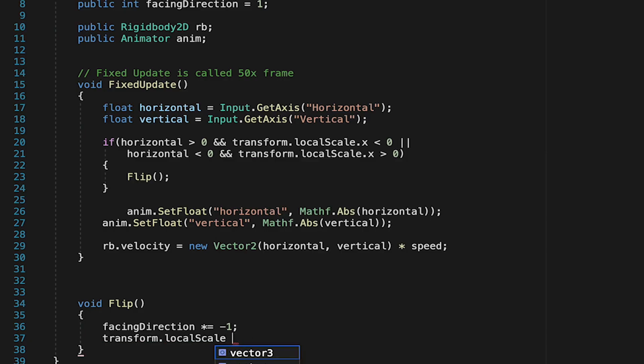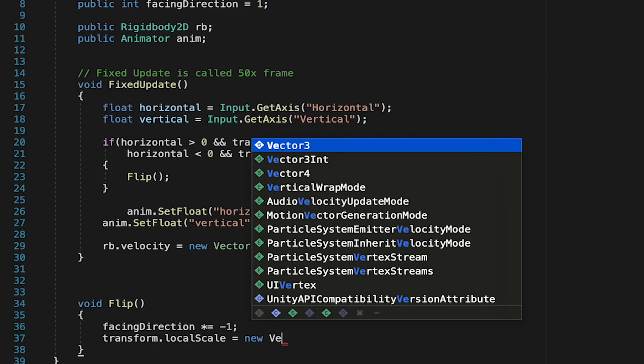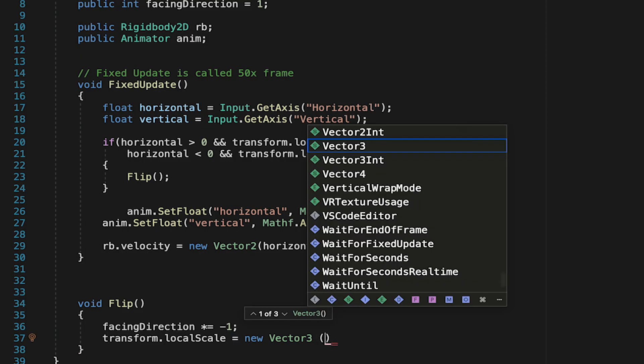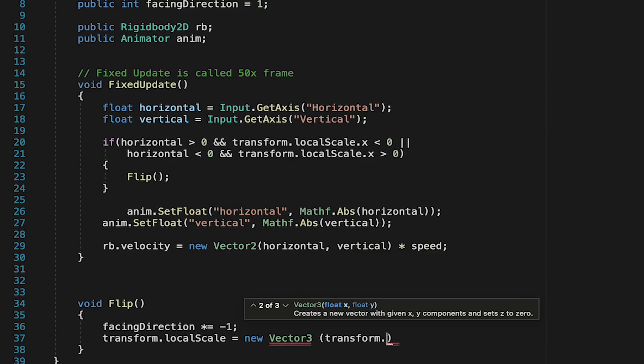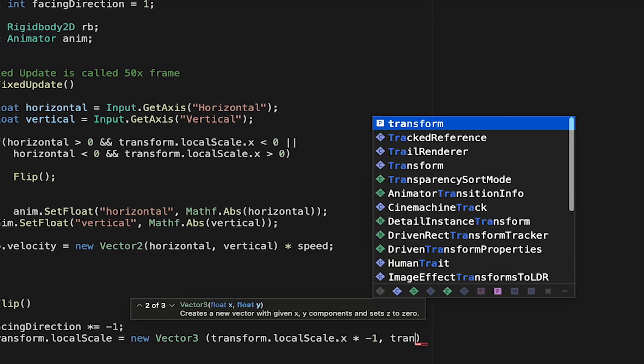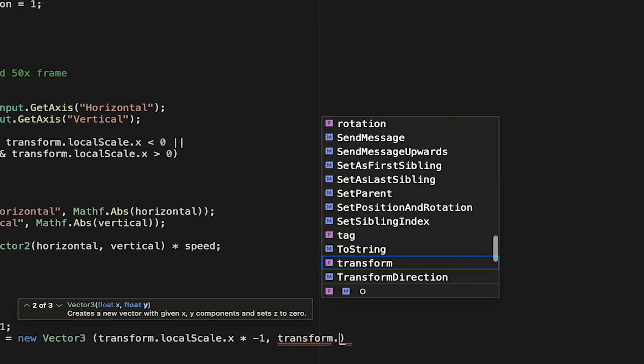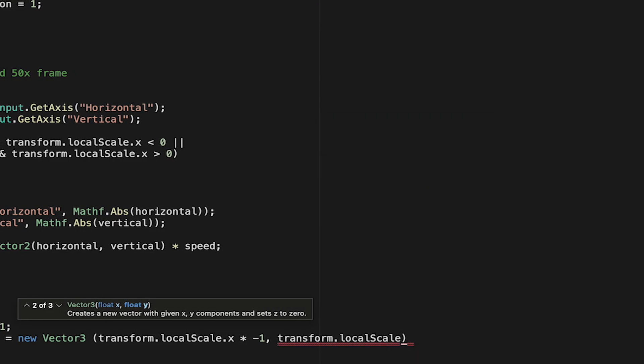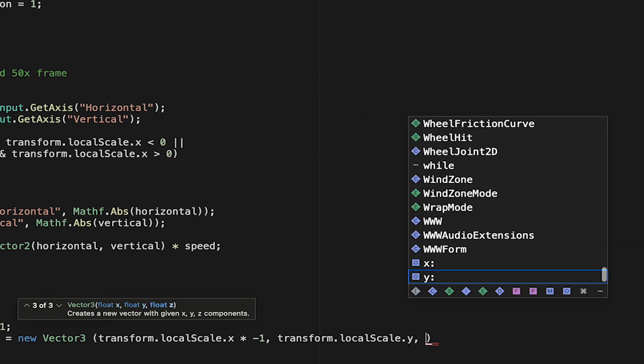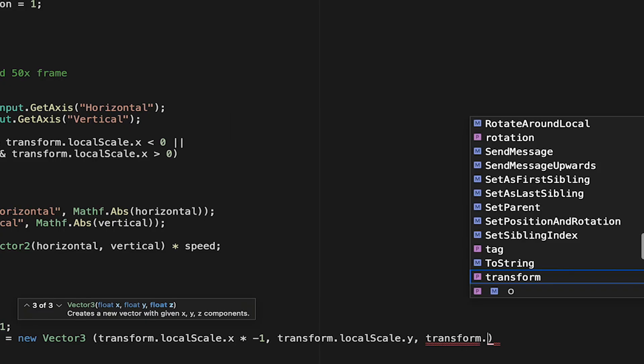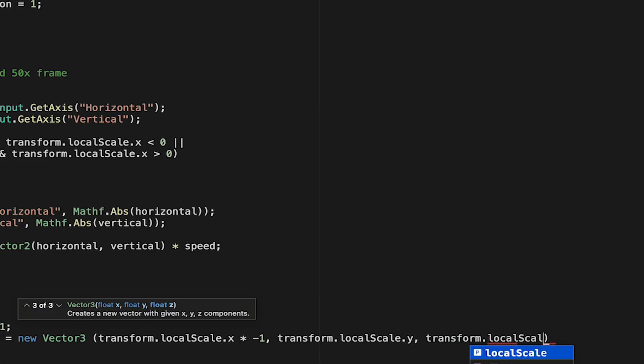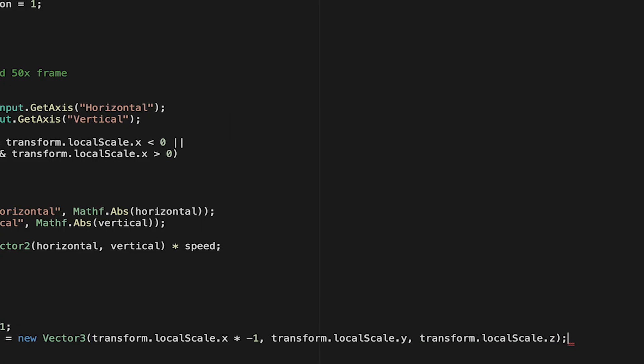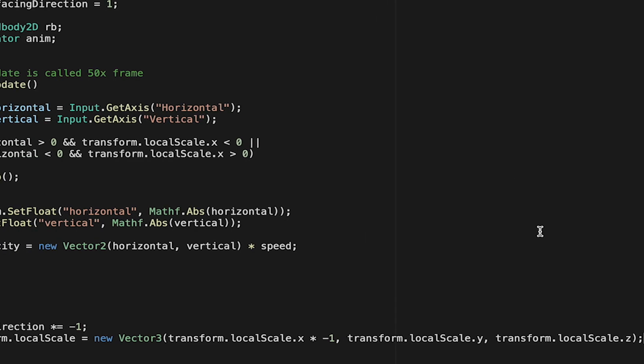So to do that, we're just going to say that the local scale equals a new vector 3, and here we just need to put in the new x, y, and z values. Now, the x will in fact be his local scale x multiplied by negative 1. That's where we get our flipping. And the y and z we don't want to change. So we're just going to type in transform.localscale.y and the same for z so that those remain whatever they were before we did the flip anyways.